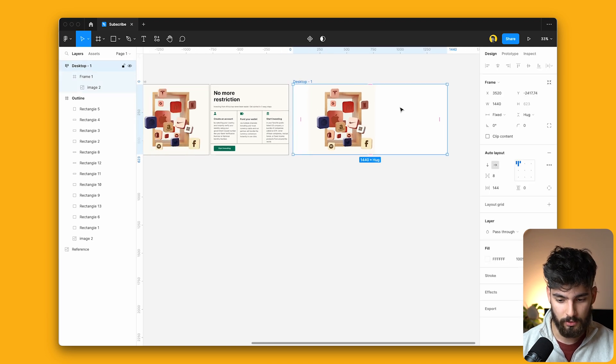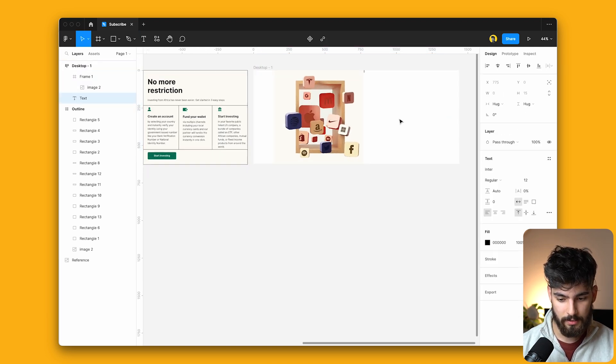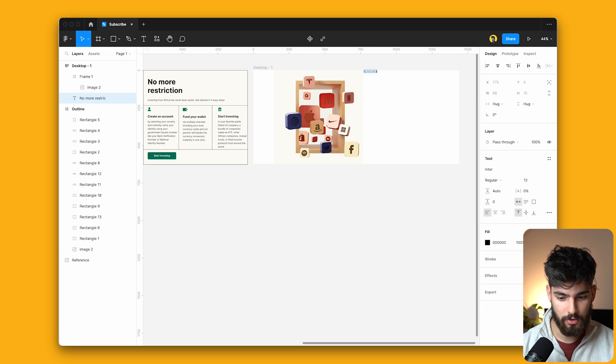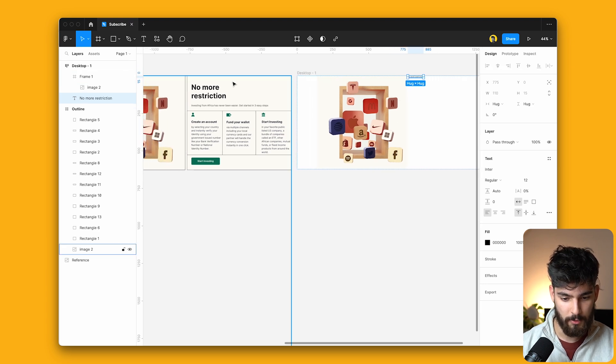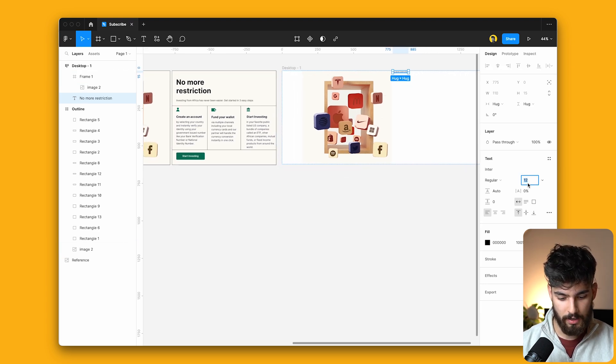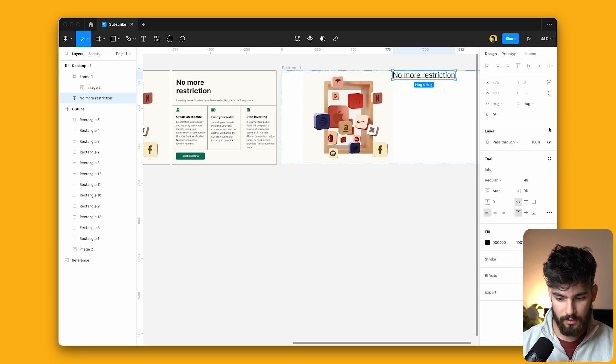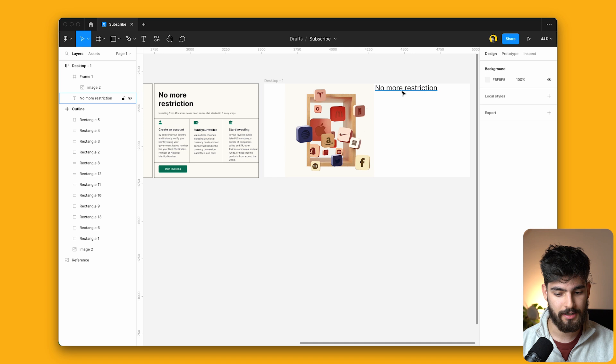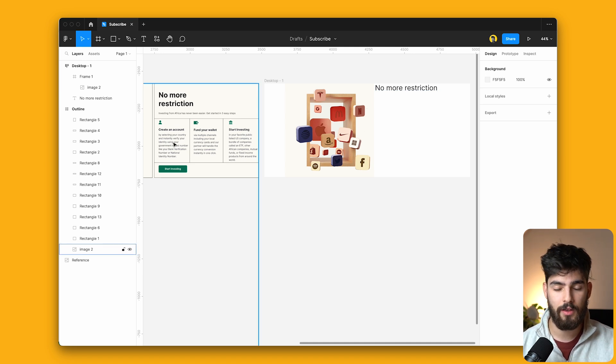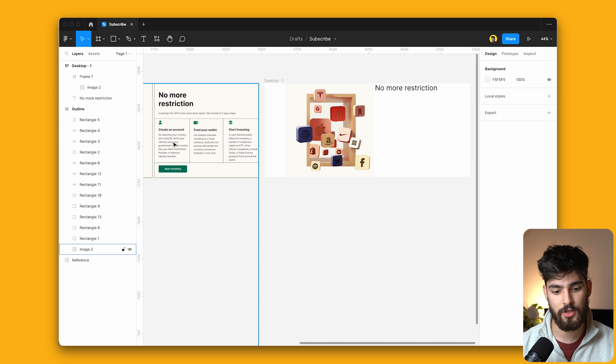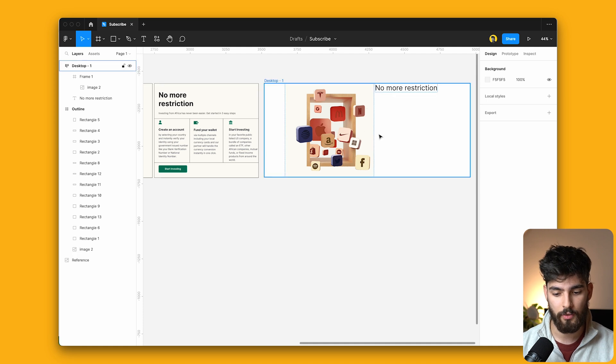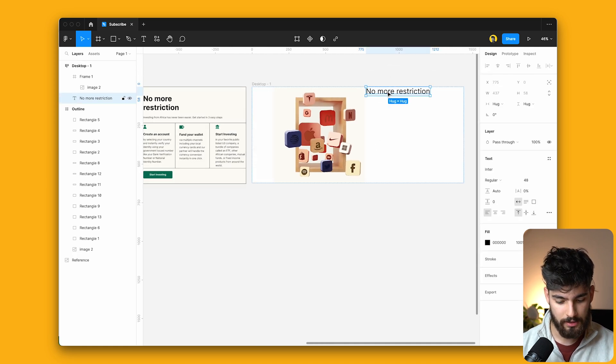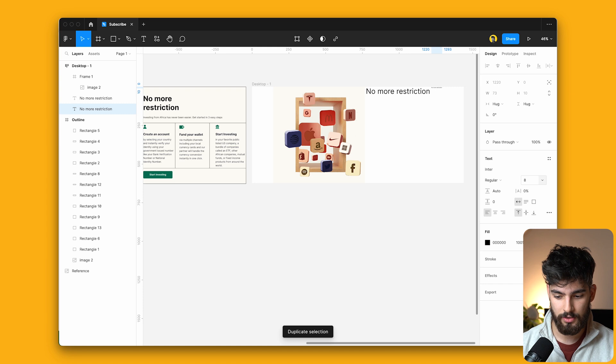So we can go ahead and create a text block here, just typing in 'no more restriction.' I'm going to mimic what the text says here and we can give it an appropriate size around 48 pixels. So now that we have the top text here, all we need to do is add in text. And then we're going to use auto layout to format that text so that it fits within the correct layout. So I'm going to add a body text here and we can see that we start to see some problems already.